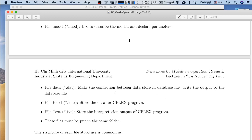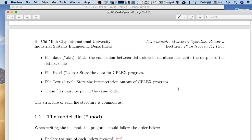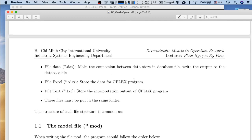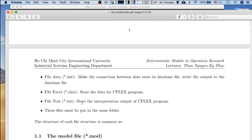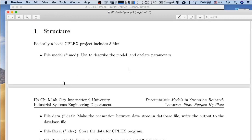In our course, data will typically be stored in an Excel file, which will supply data to the C-Place program. Finally, we have a text file, which is used to interpret the results from the output of the C-Place program so the user can read the results and make decisions more easily. All of these files must be placed in the same folder when making the C-Place project.